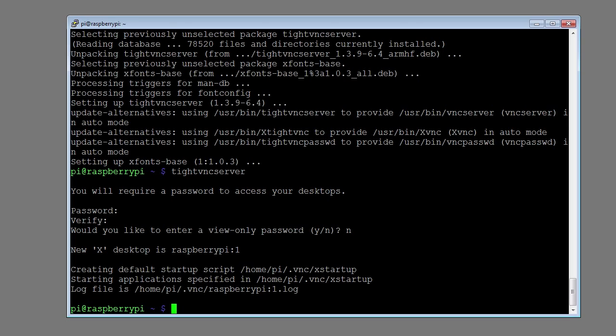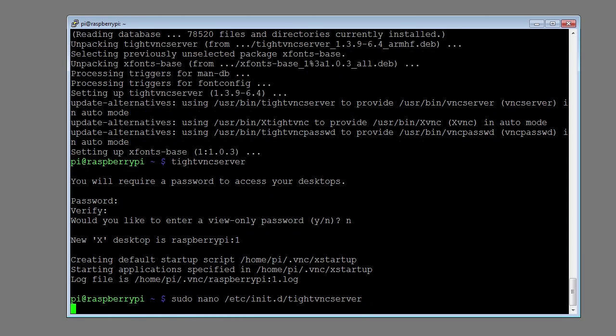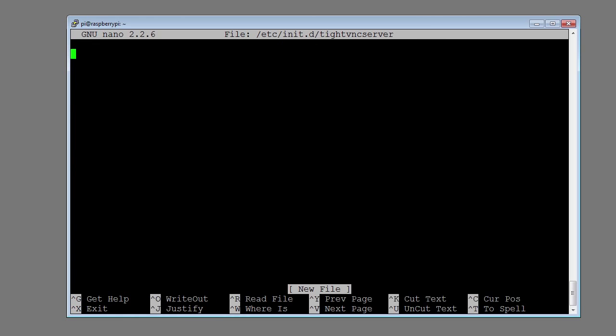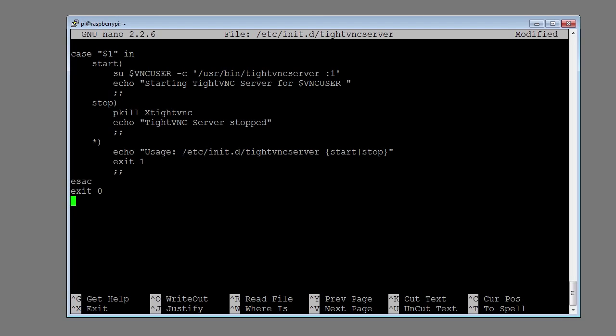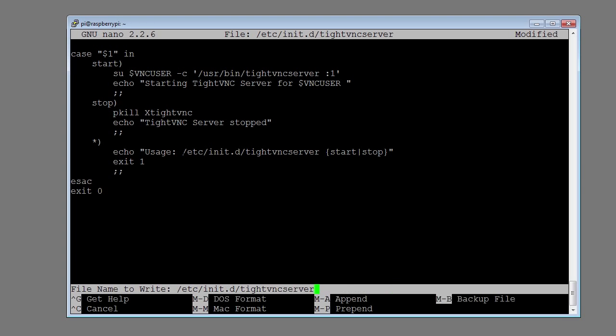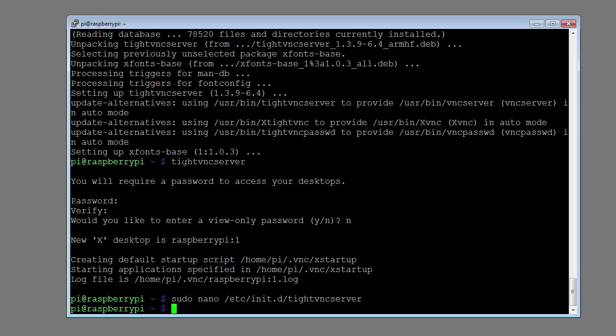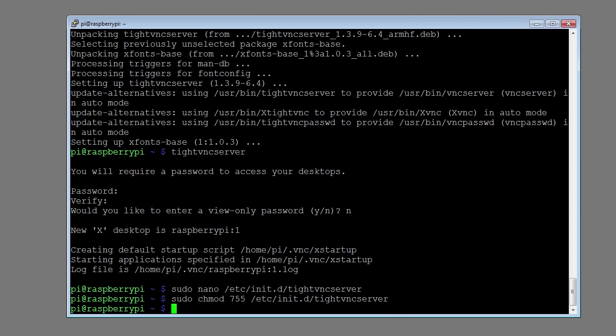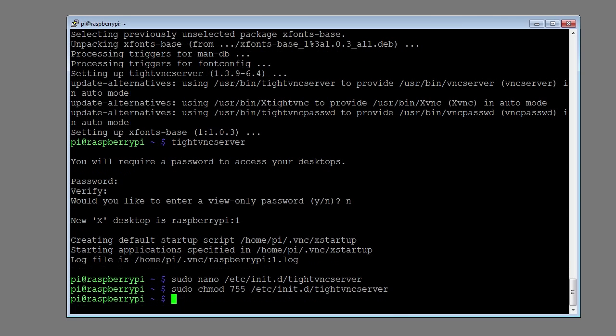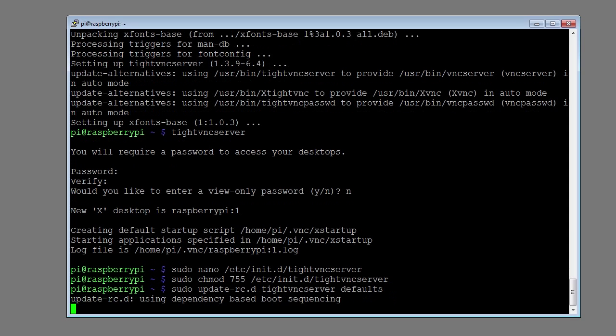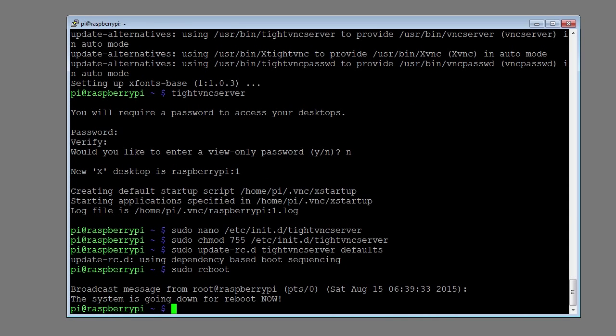Create a startup script by typing sudo nano /etc/init.d/tightvncserver. Paste the startup script into the file. Press control X and type Y to save the file. Type sudo chmod 755 /etc/init.d/tightvncserver to make the startup script executable. Type sudo update-rc.d tightvncserver defaults to update the settings. Type in sudo reboot to reboot the Raspberry Pi so the initialization script is run at boot.